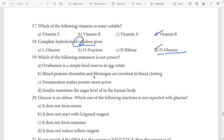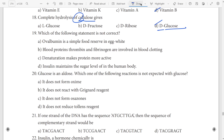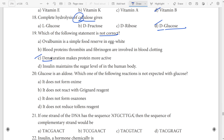Nineteenth question: which one of the following is not correct? The clue is 'not correct' — answer is denaturation. Option C.